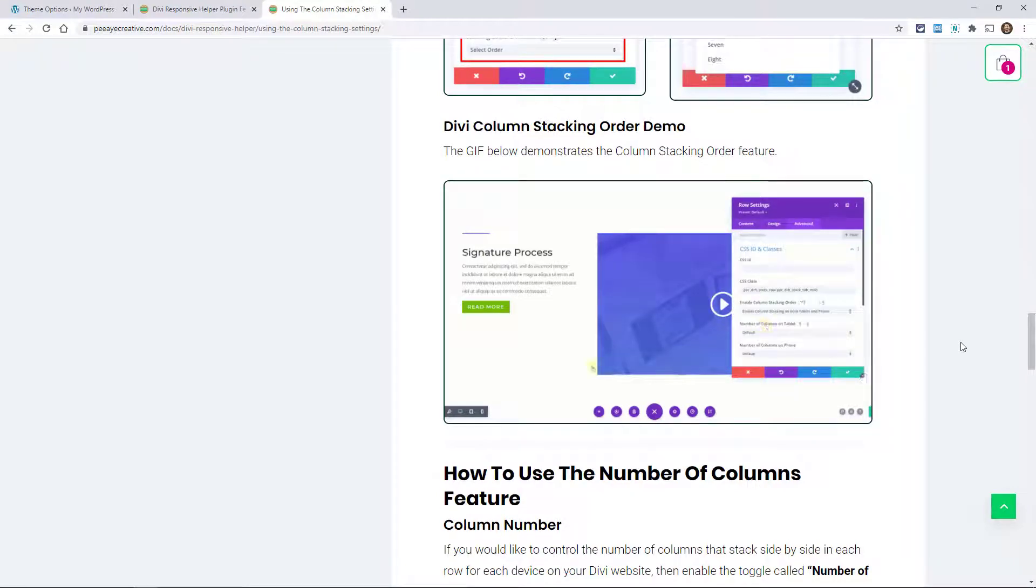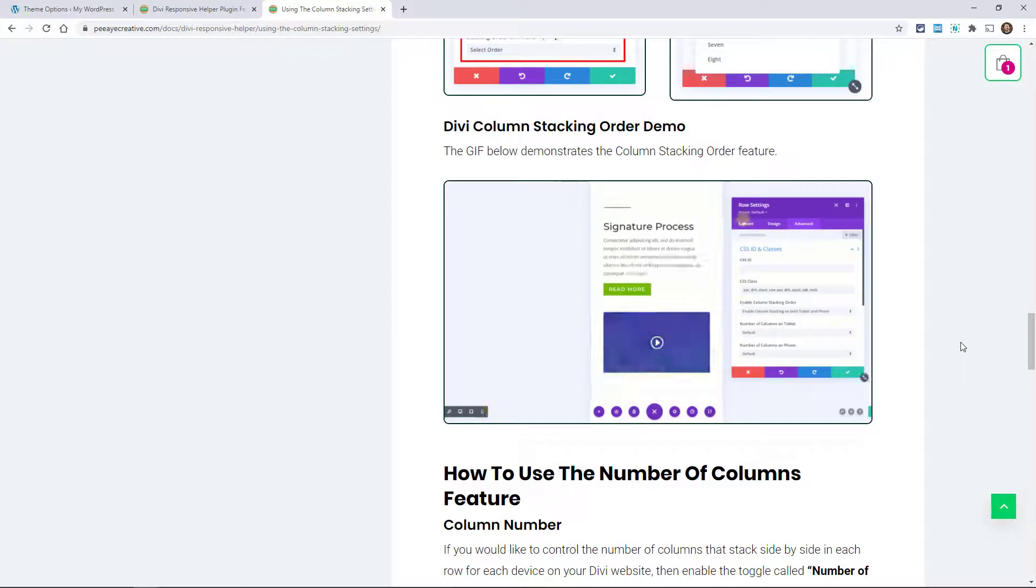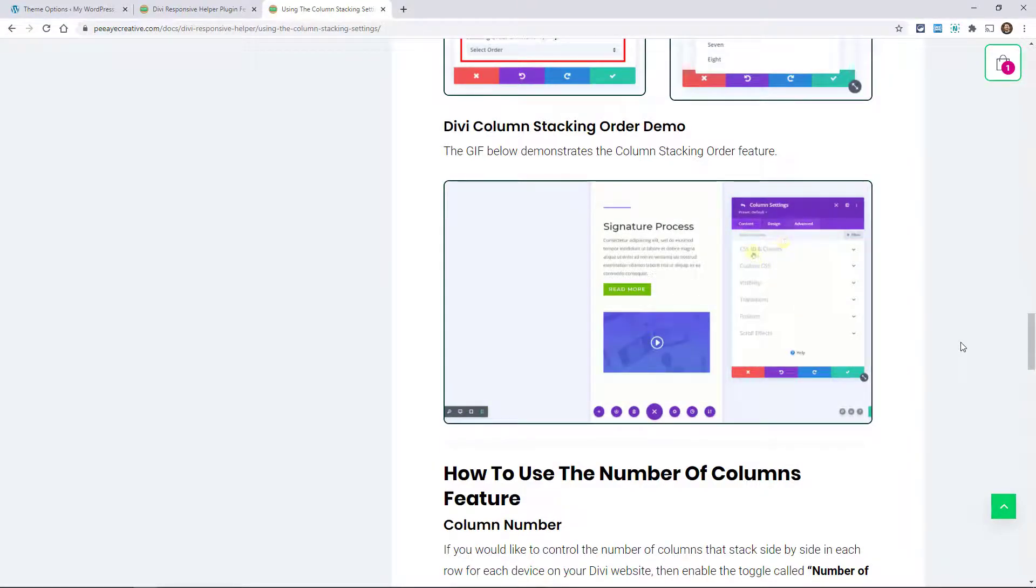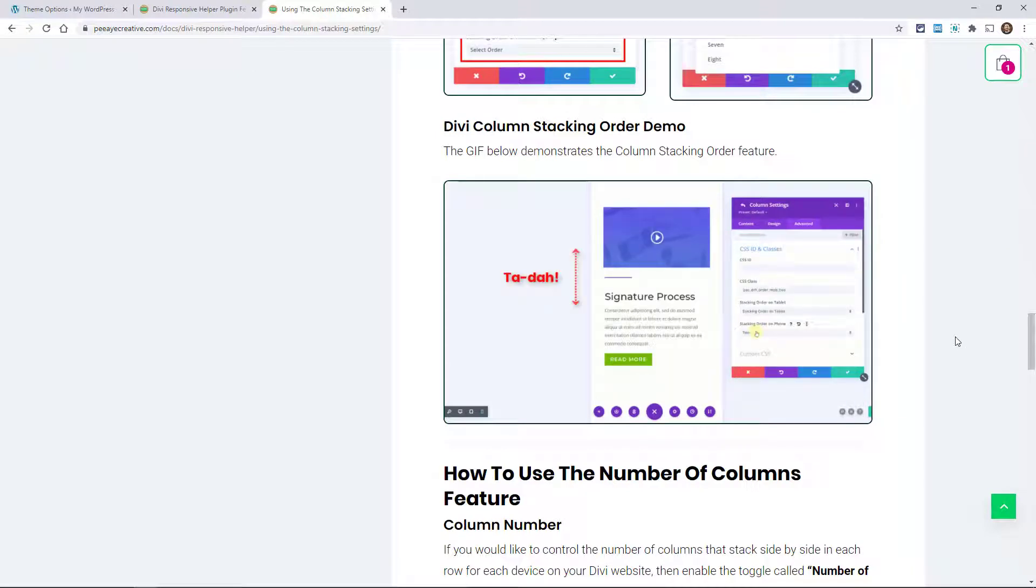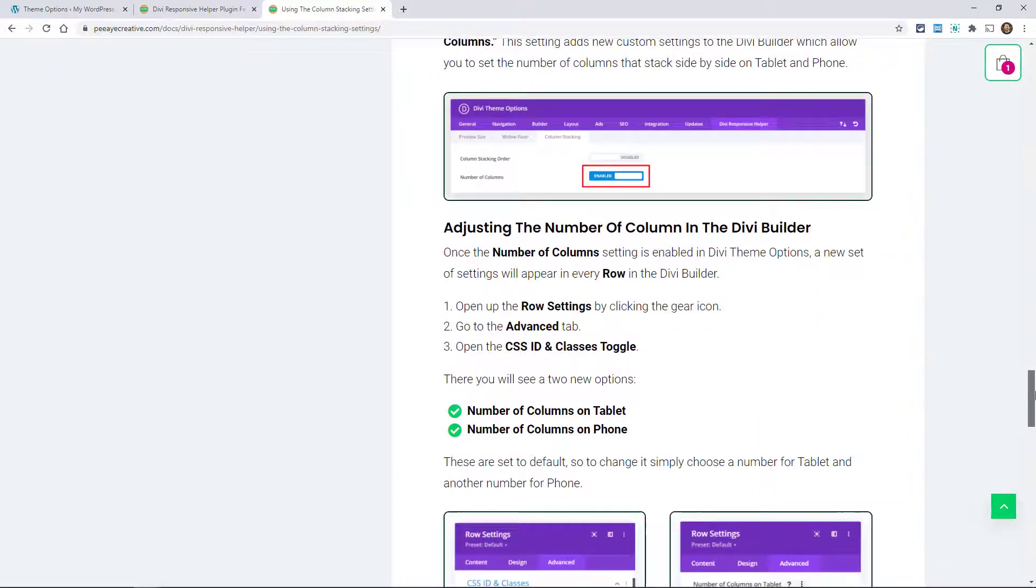So here you can see some of the screenshots and here's a demo of the column stacking order. This demo is new because, like I said, this has been updated in 1.3. Here, so in this demo you can see right there I'm clicking, going to the column, and then selecting the order.